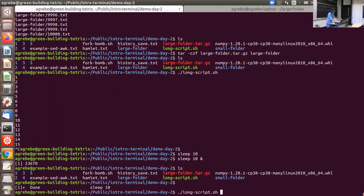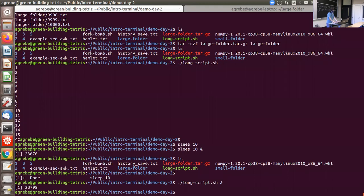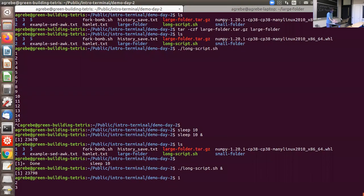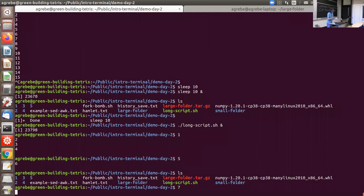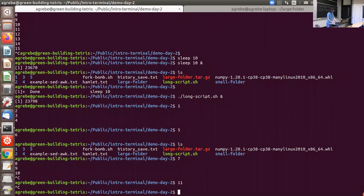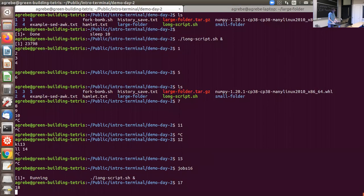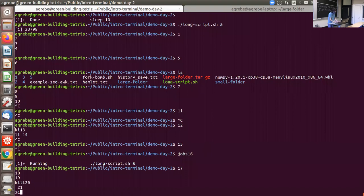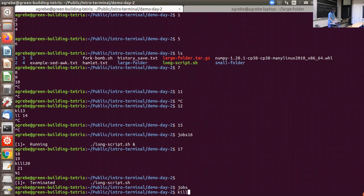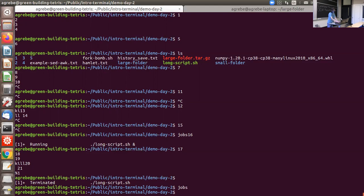A word of warning: background jobs still print output, so if you run a verbose script in the background, it will clog your terminal with output every second, making it very hard to use. You can use 'jobs' to see what jobs are running, and kill a specific job with 'kill %1' where the number refers to the job number listed in 'jobs'.